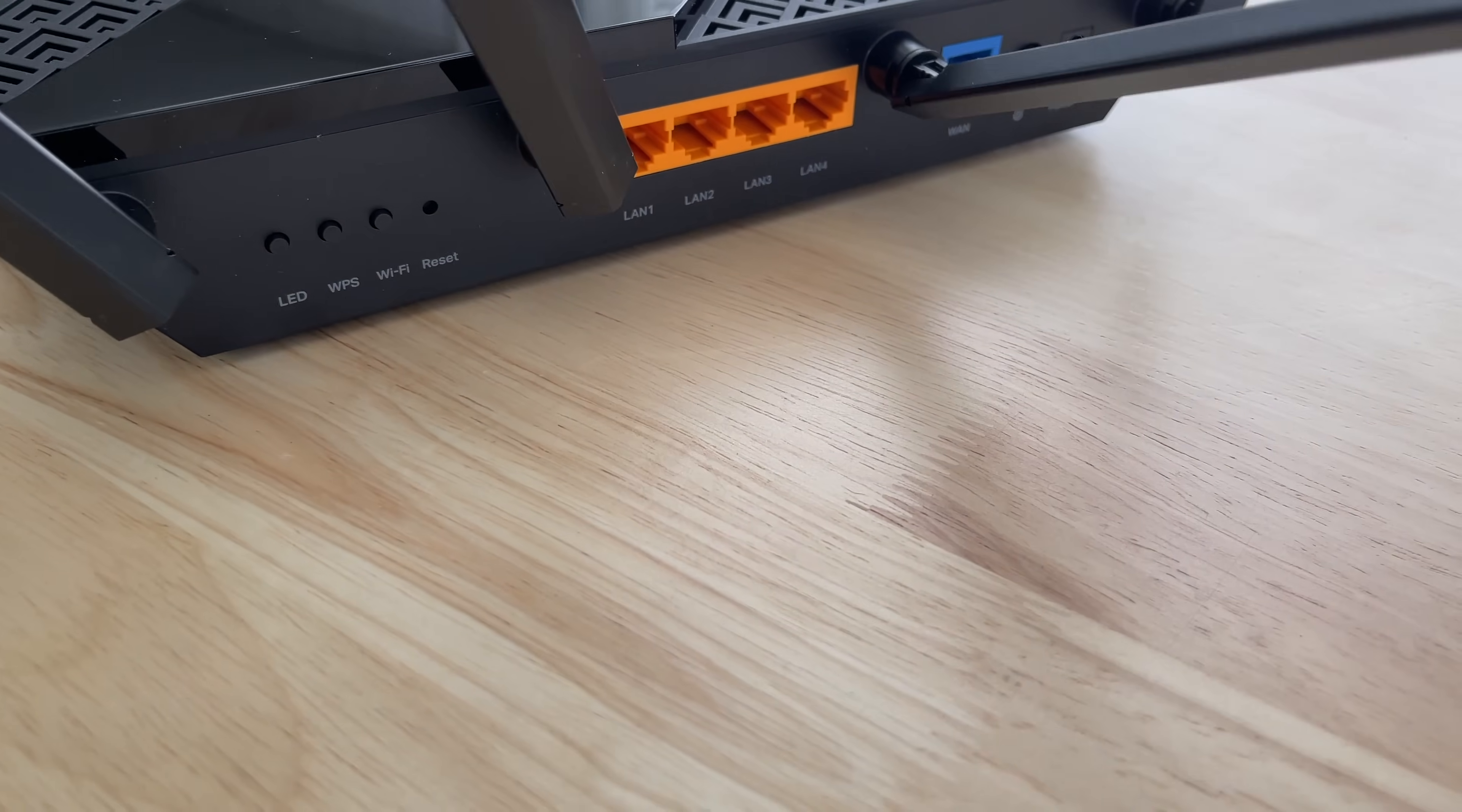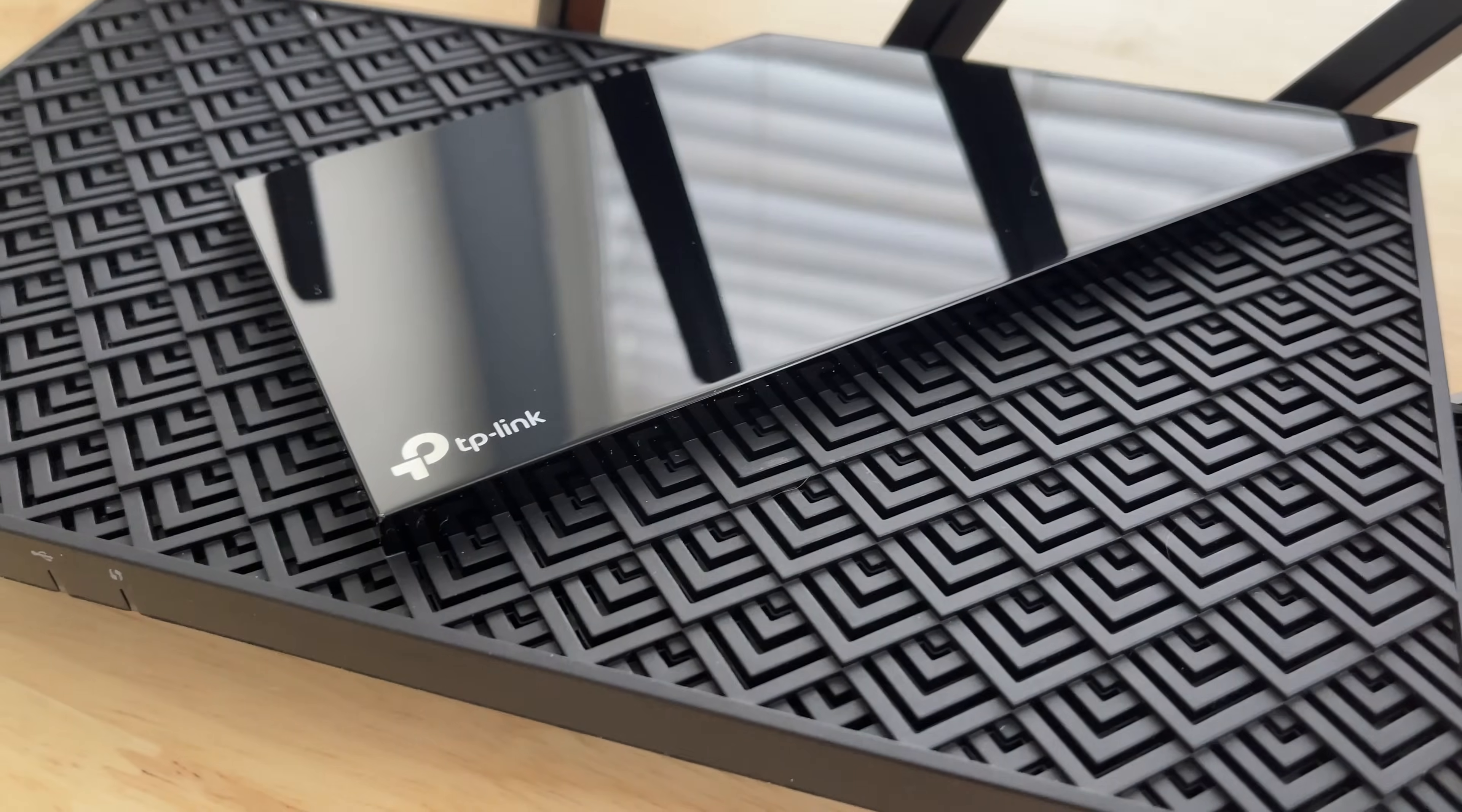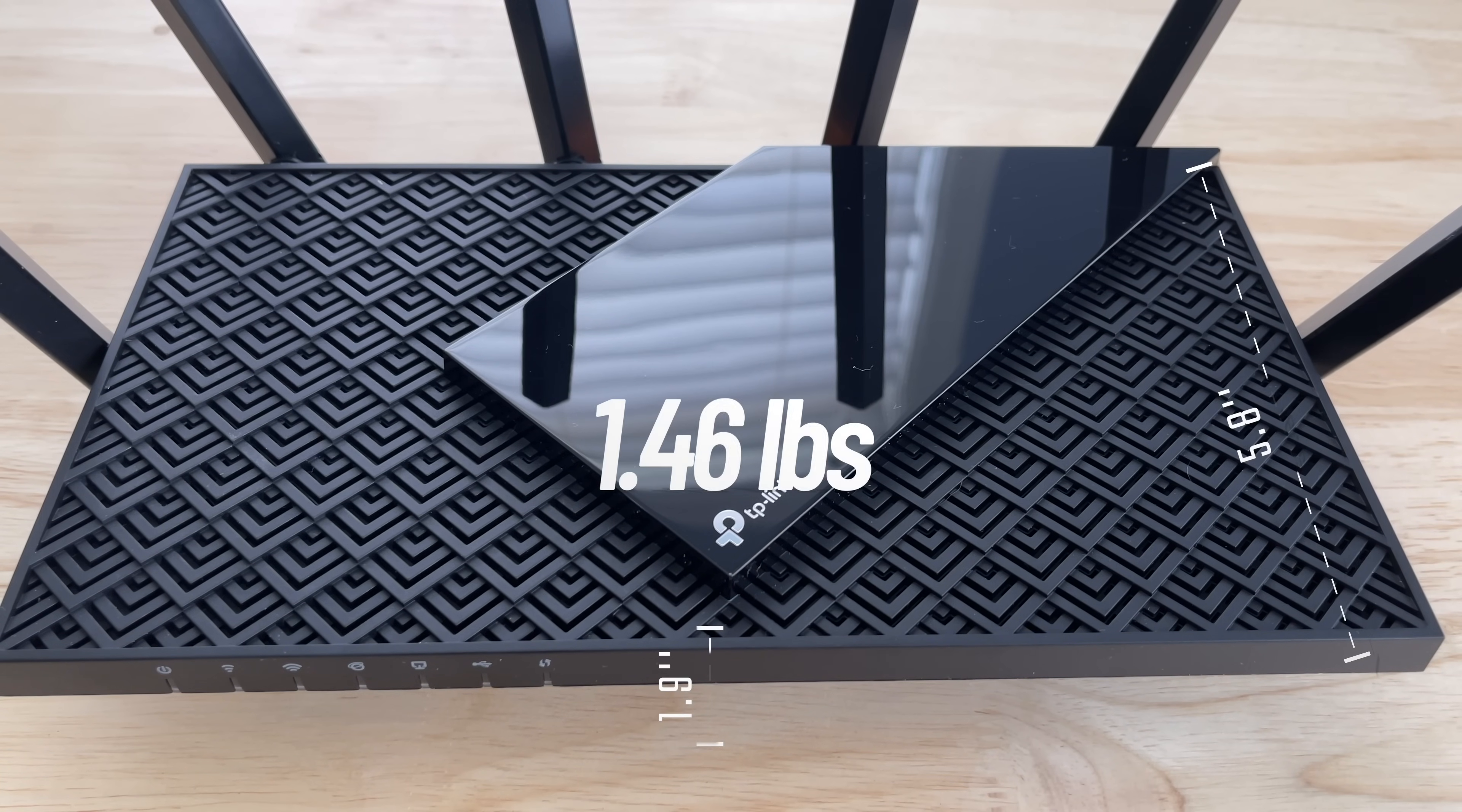Now the router is all black. The top of it does have kind of a cool pattern design that also works as ventilation. And then there's kind of this sideways rectangle type of design on top of that that has the TP-Link logo on it. The router measures in at 10.73 inches by 5.8 inches by 1.9 inches and it comes in at 1.46 pounds.